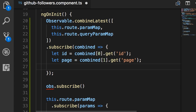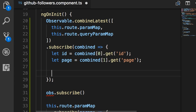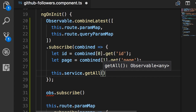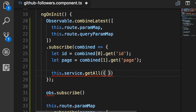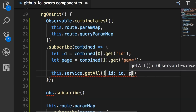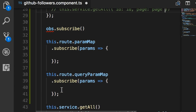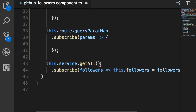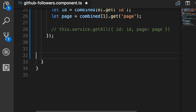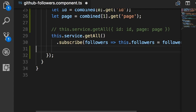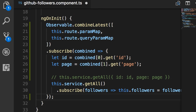Now that we have the values for all these parameters, we can use our service to get the data from the server. Our code would look something like this.service.getAll(). Here our getAll method doesn't take any parameters, but if it did, we would set the values here. Let me clean this up and move this line inside our subscription function. So here's the end result: we combine multiple observables, subscribe to that observable, and use our service to get the data.